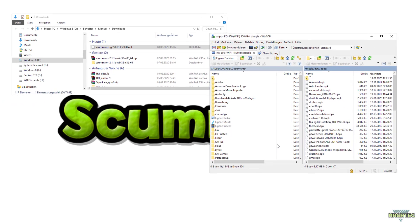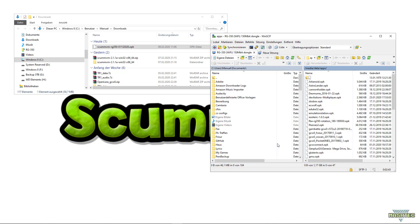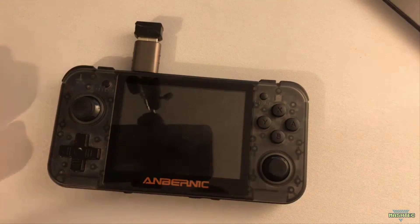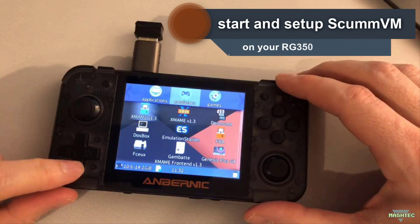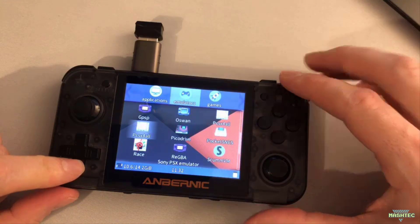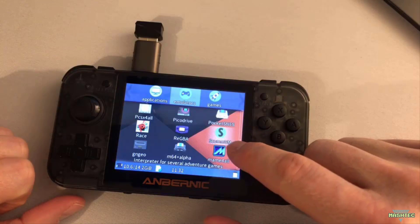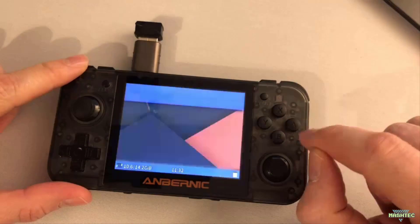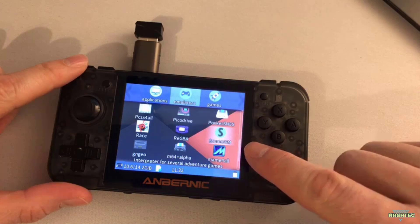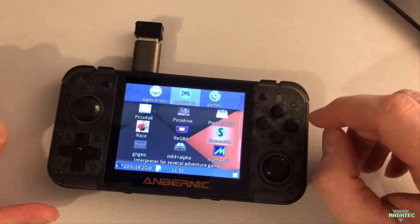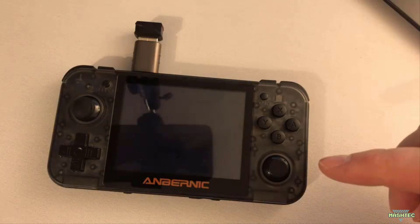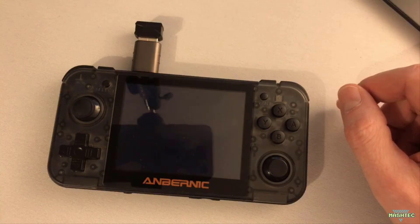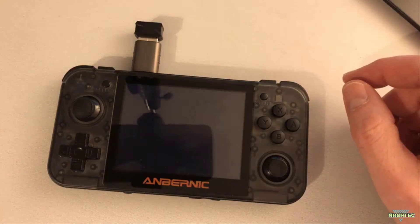Now that we've successfully copied ScummVM to our RG350, it's time to switch over to the device and start the emulator. Here we are at our RG350 — let's wake it up and switch over to the emulator section. Here we should now find ScummVM in our list — it's right there. Start it, and the first time you launch it, it needs to create some folders on your device, so it will stop. You have to start it again — this only happens the first time, so no worries. The second time it will actually start.